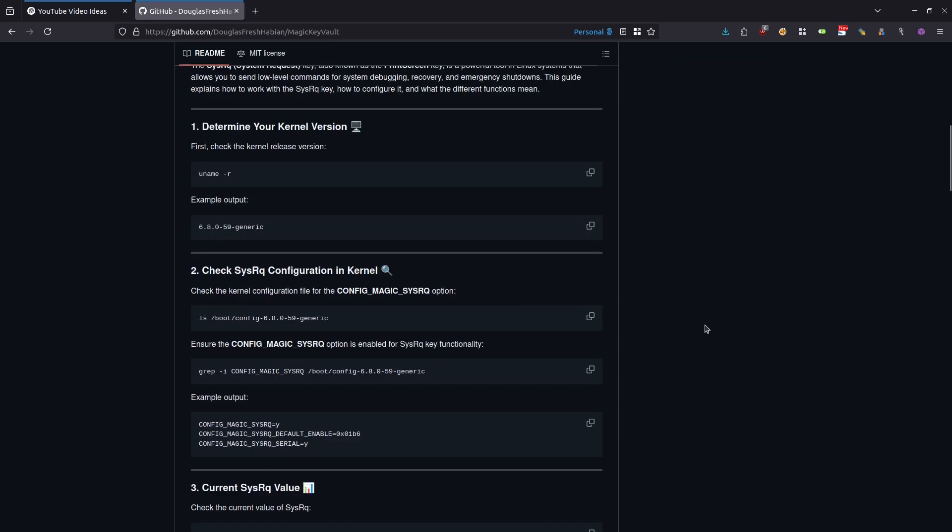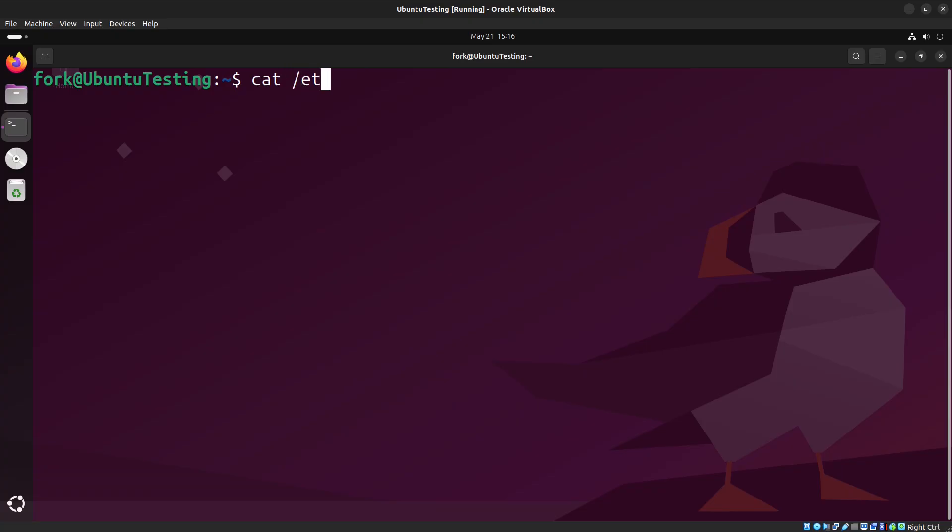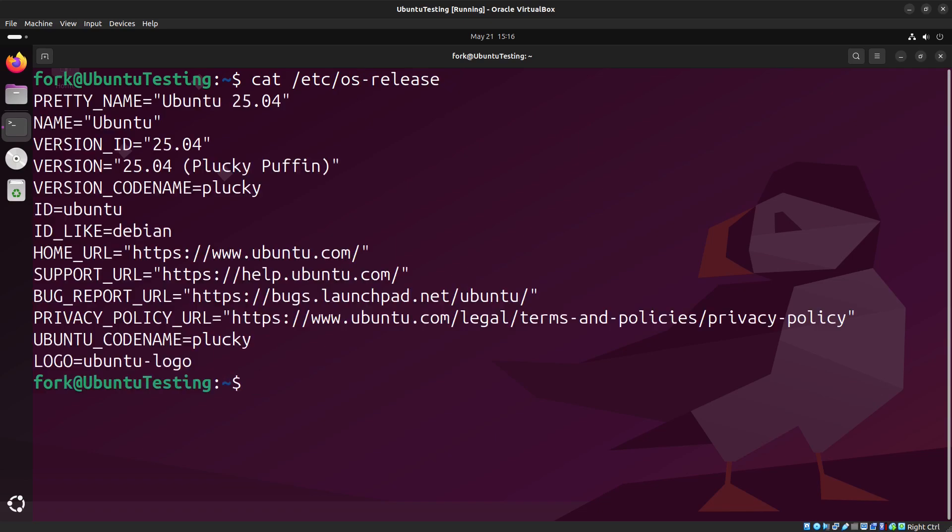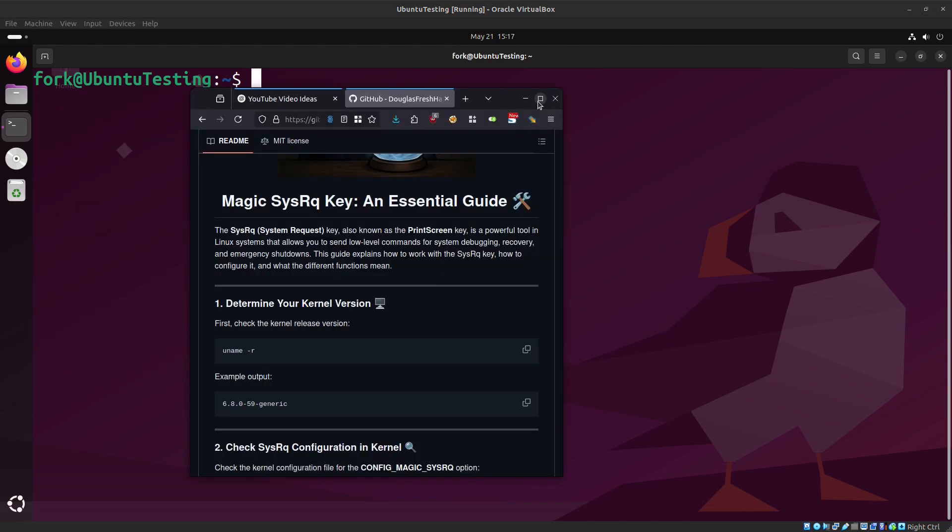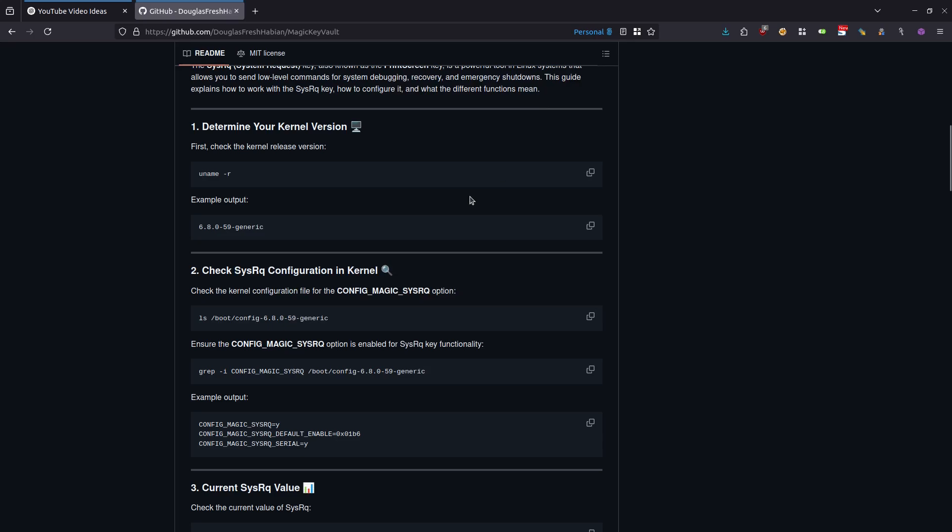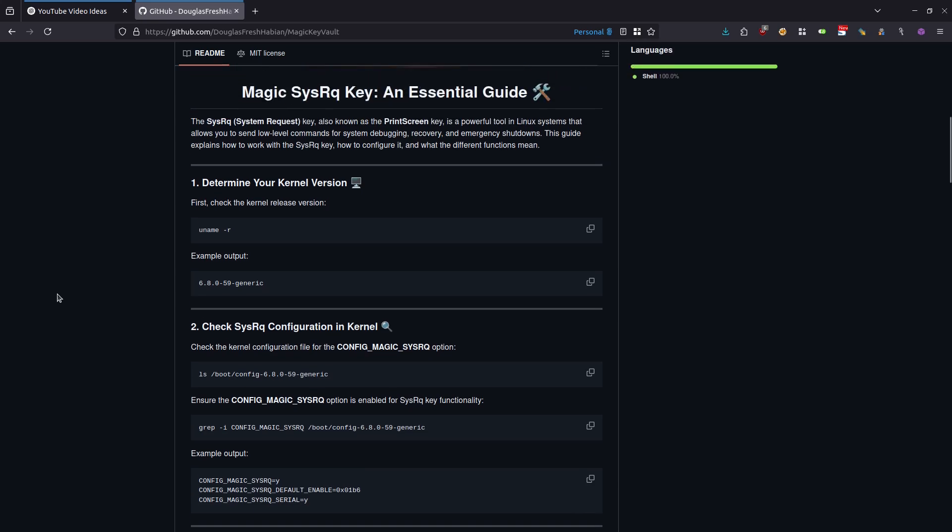I'm going to be doing this on two different systems to show you the differences. The first virtual machine that we are inside of is my Ubuntu testing virtual machine. This is actually the latest version of Ubuntu as of the recording of this video. That is Ubuntu 25.04, codename Plucky or Plucky Puffin. What I'm going to be doing here is basically following the instructions to do all of this manually. I'm going to do this on my Ubuntu system, and we're also going to do this on a Kali Linux system so you can see and compare the differences.